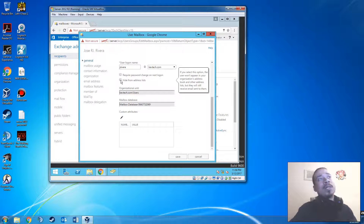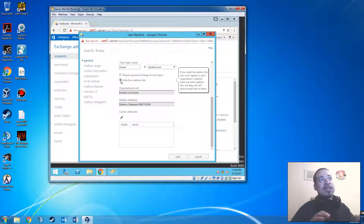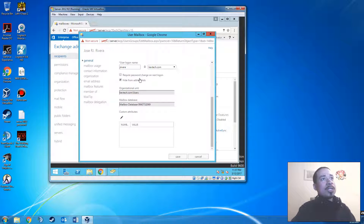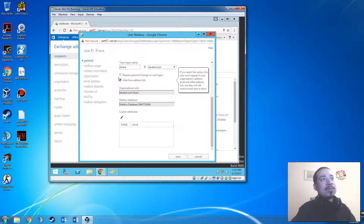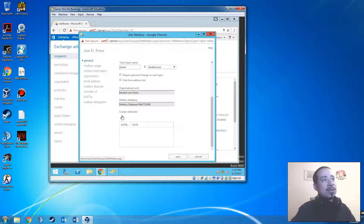The 'hide from address book' option is useful for situations like when a user calls and says they got rid of someone and don't want to see that person's name in the GAL or address book anymore, but don't want to erase the account entirely. If you click that option — it even tells you what it does — it says if you select this option the user won't appear in your organization's address book or other address lists, but they will still receive emails sent to them.